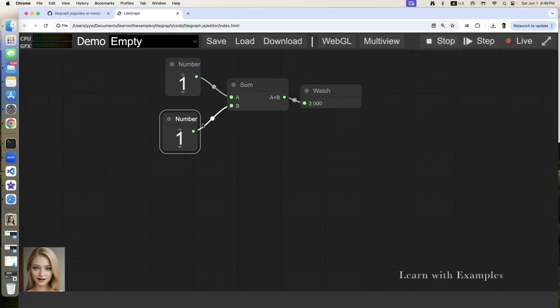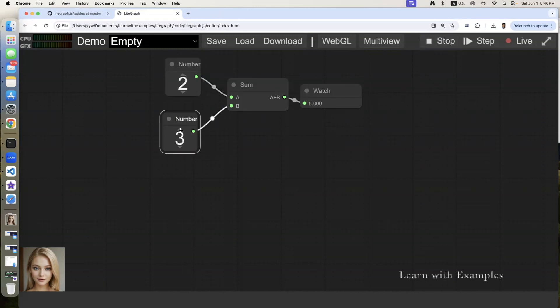1 plus 1 equals 2. 2 plus 1 equals 3. 2 plus 3 equals 5. Everything works as expected.